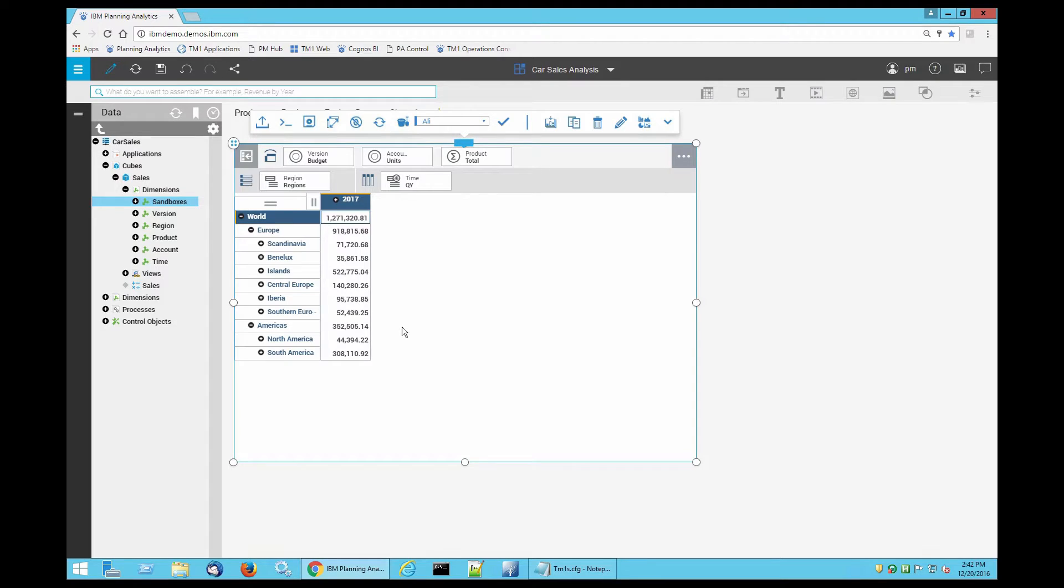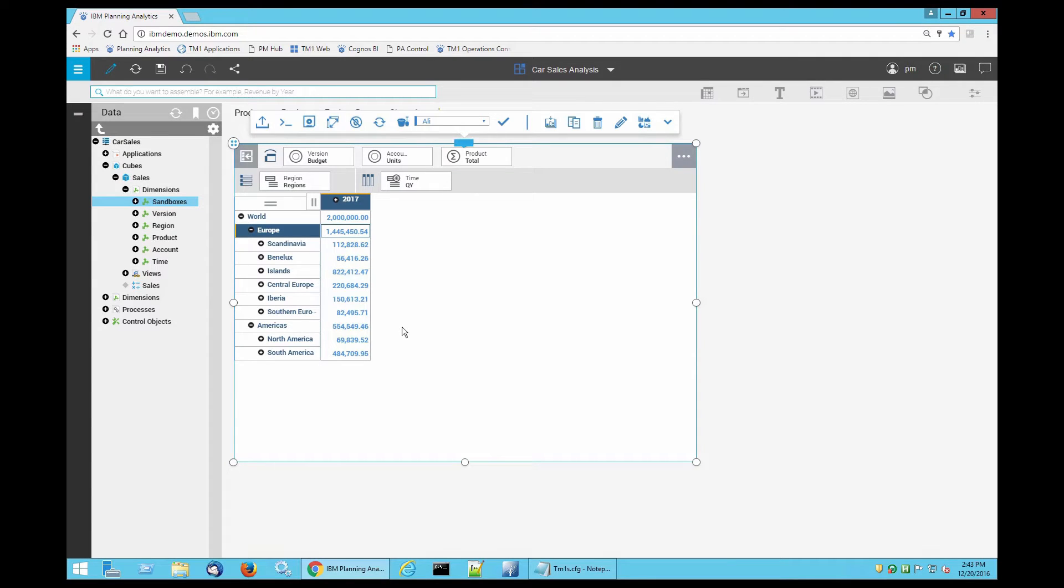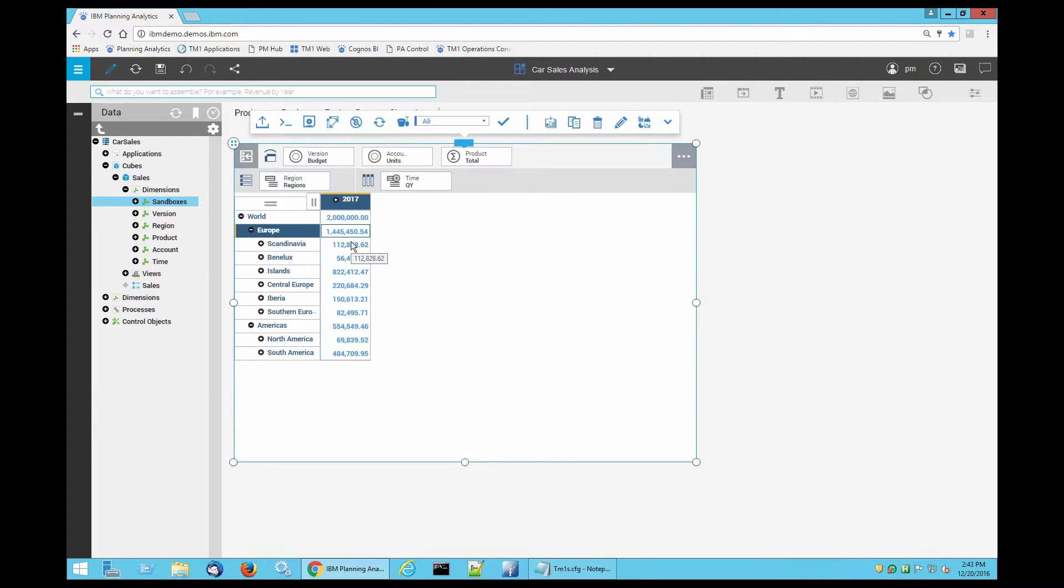It's the same data set, 1.271. I'm going to make a quick change in here. I'm going to change this one to 2 million assuming that there will be further unit changes or unit sales in the upcoming year. Now that I have made my change...